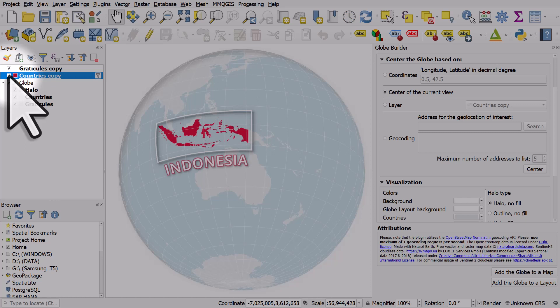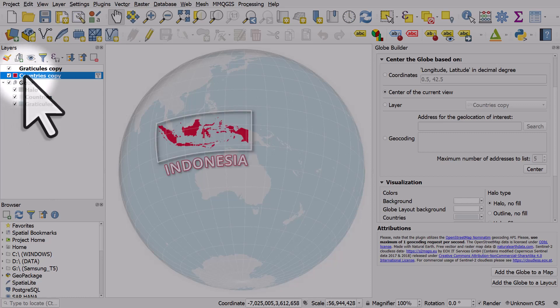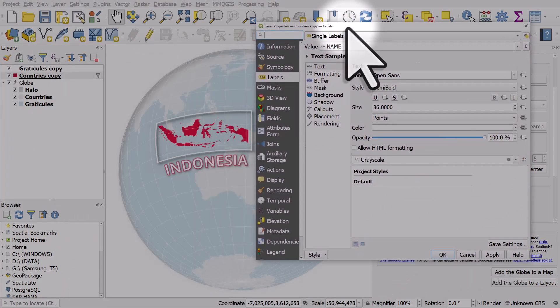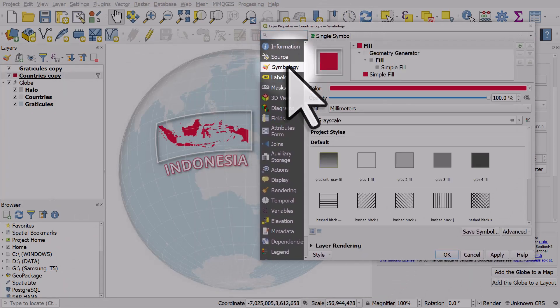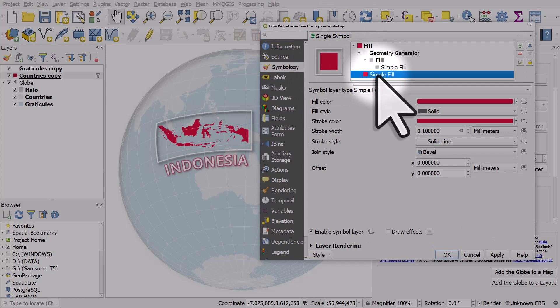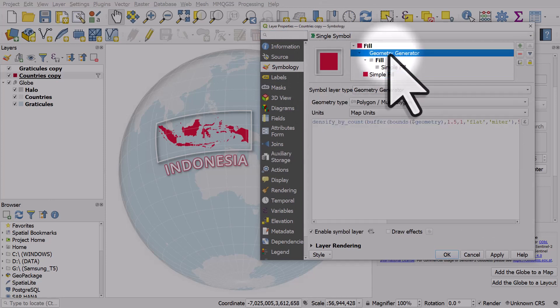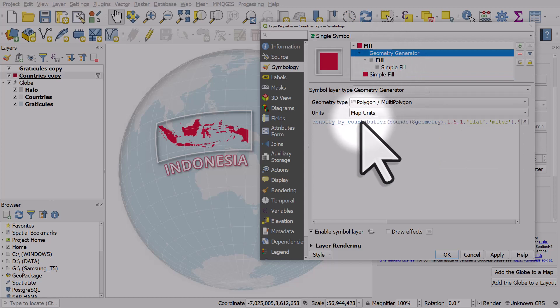can see there's a box in this layer, there's a country and there's a label. So let's double click the layer itself and we can see that the symbology is a simple fill for the country color. We've got a geometry generator box here to create the white box.